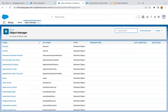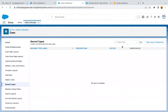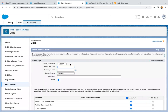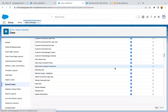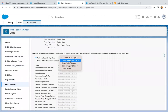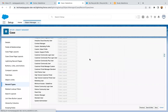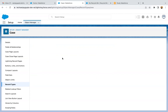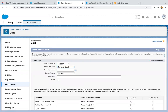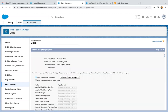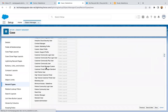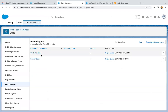Now if we go to the Case object, we can create record types properly. I'm clicking on New. We need to provide the record type label, so naming it as Partner Case, selecting the support process, making it available for all profiles, then selecting the layout as Case Layout, then Save and New to create one more record type. This time the record type label is Customer Case, support process is Case Support Process, available for all profiles, and I'm clicking Save. So this way two record types are created on the Case object: Customer Case and Partner Case.